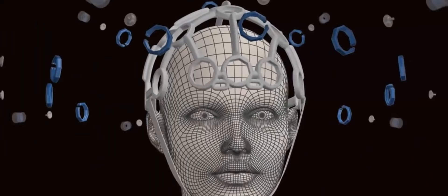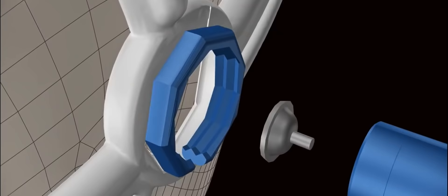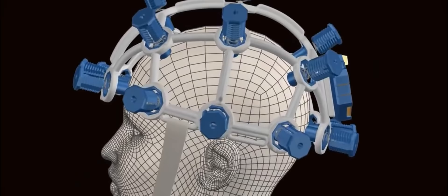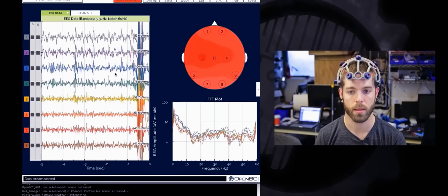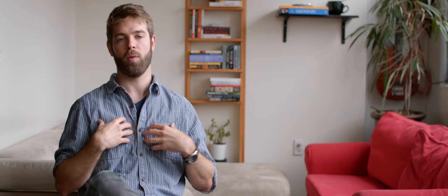OpenBCI is an open source hardware company, and we make hardware that is used to collect, measure, and record brain waves. Your brain is an ocean of electricity, and what we do is we look at those waves and we try and make sense of them.